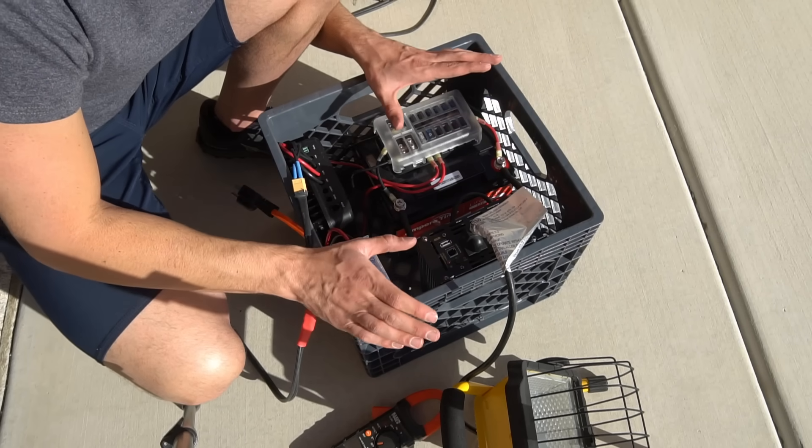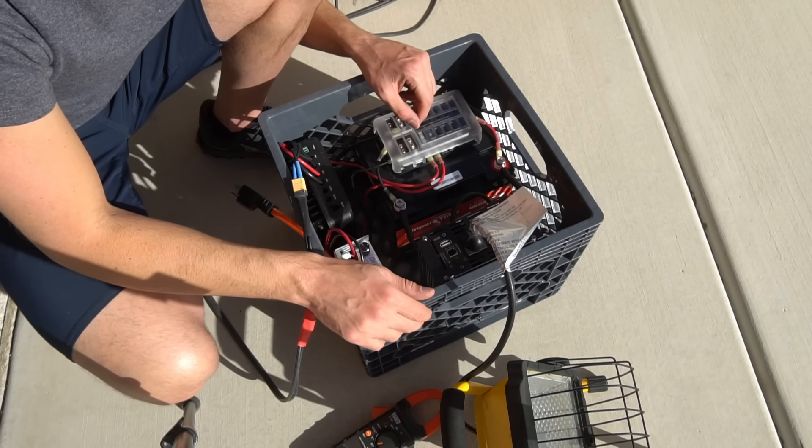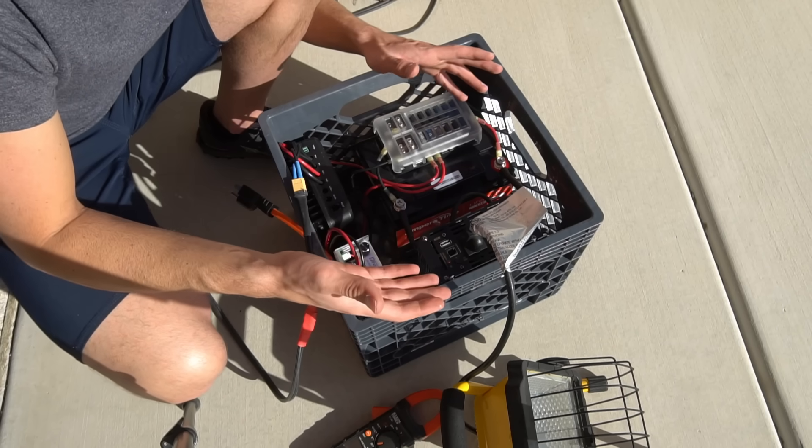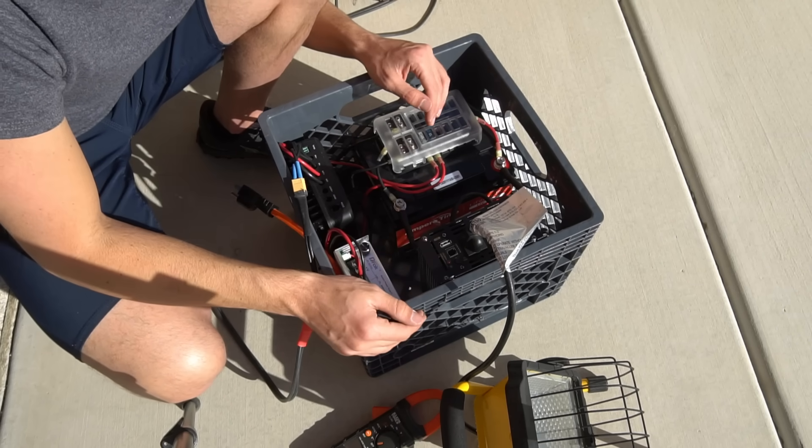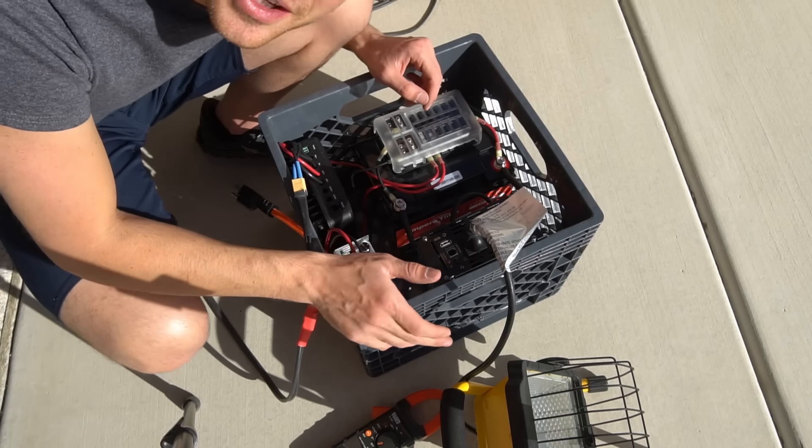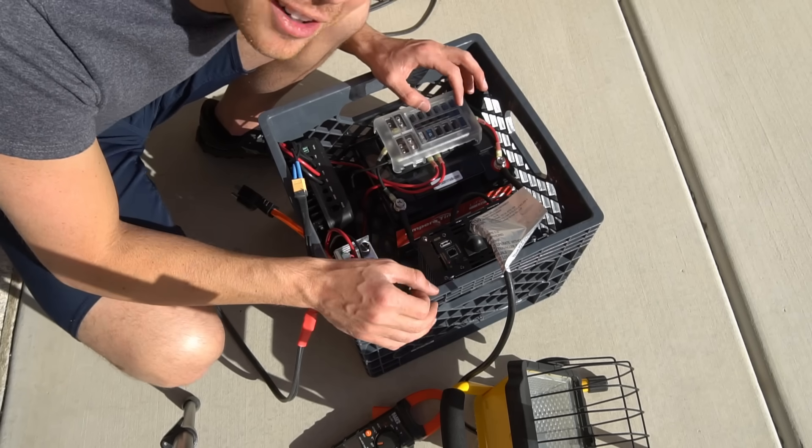I'm going to leave this connected to the solar panel array for a few weeks just to ensure that everything's working perfectly like the last milk crate system. But I don't see anything failing here. This is a really nice system. So I hope you guys like this video and I will talk to you later.